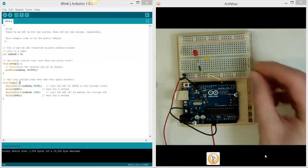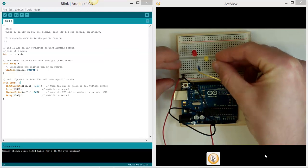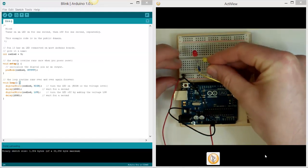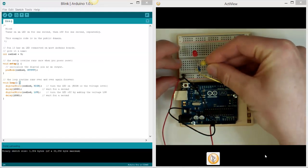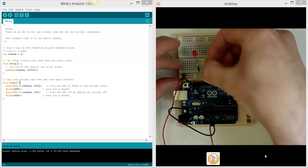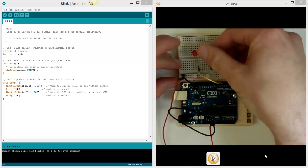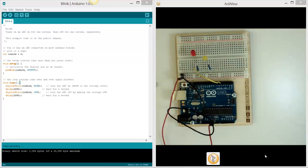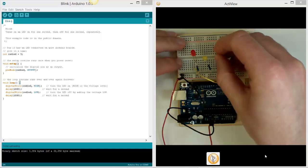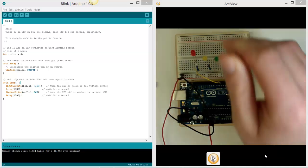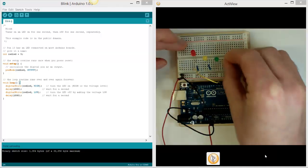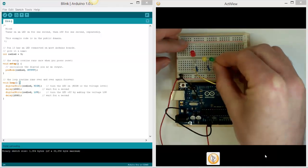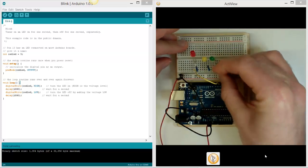So the negative leg goes to ground. I'll just plug that in. And the third one is going to be my green LED, and again the negative leg of that will go to the ground.